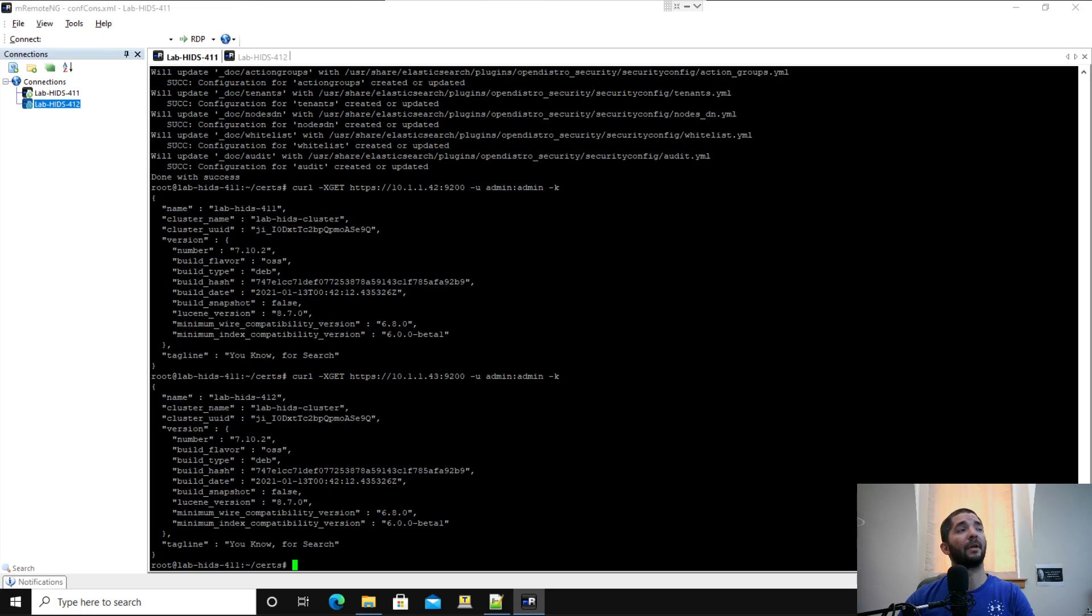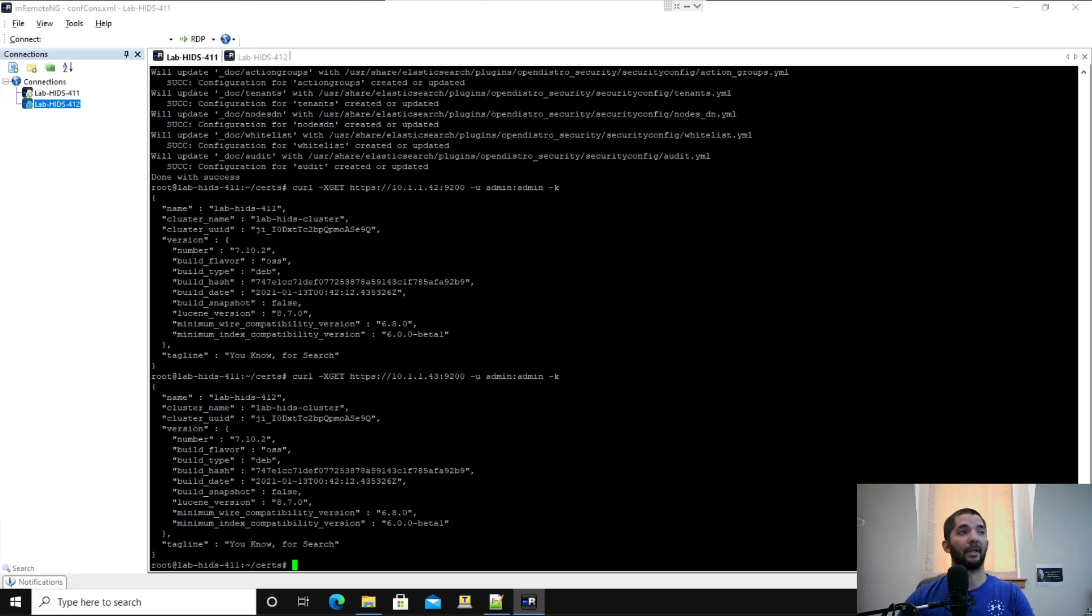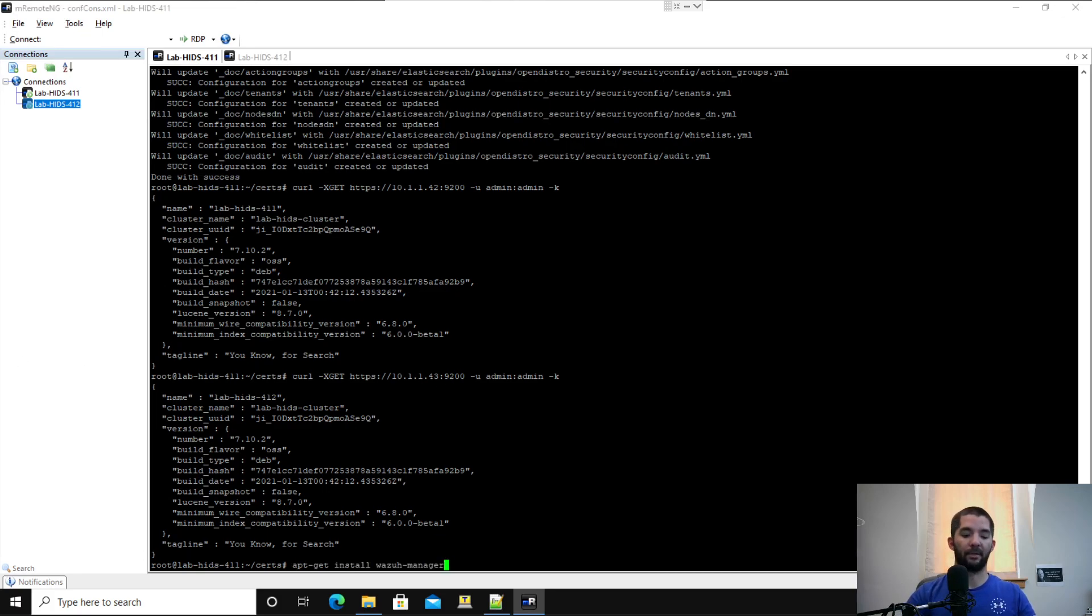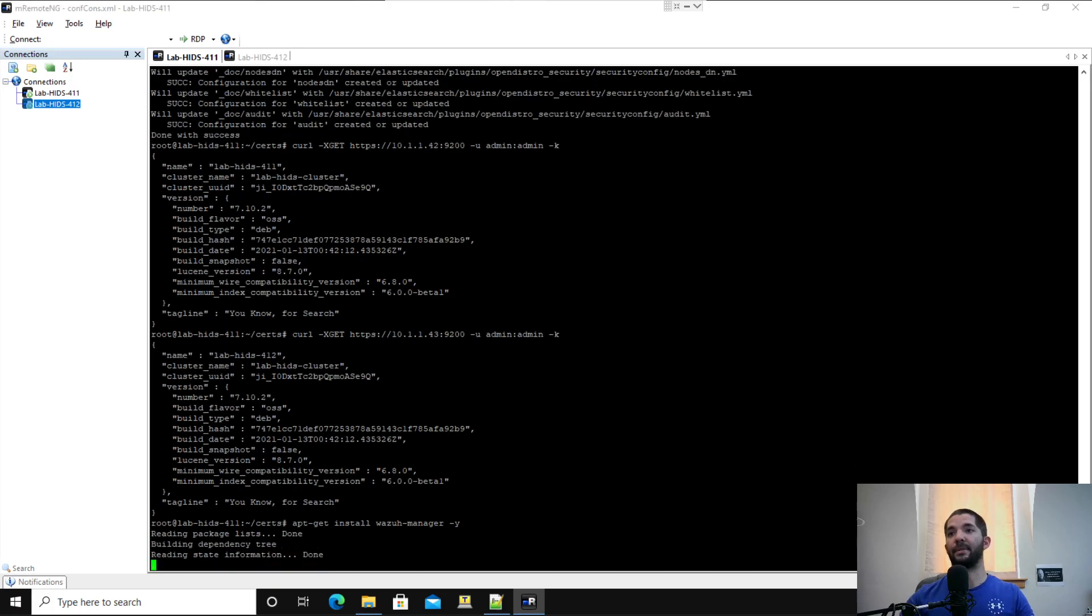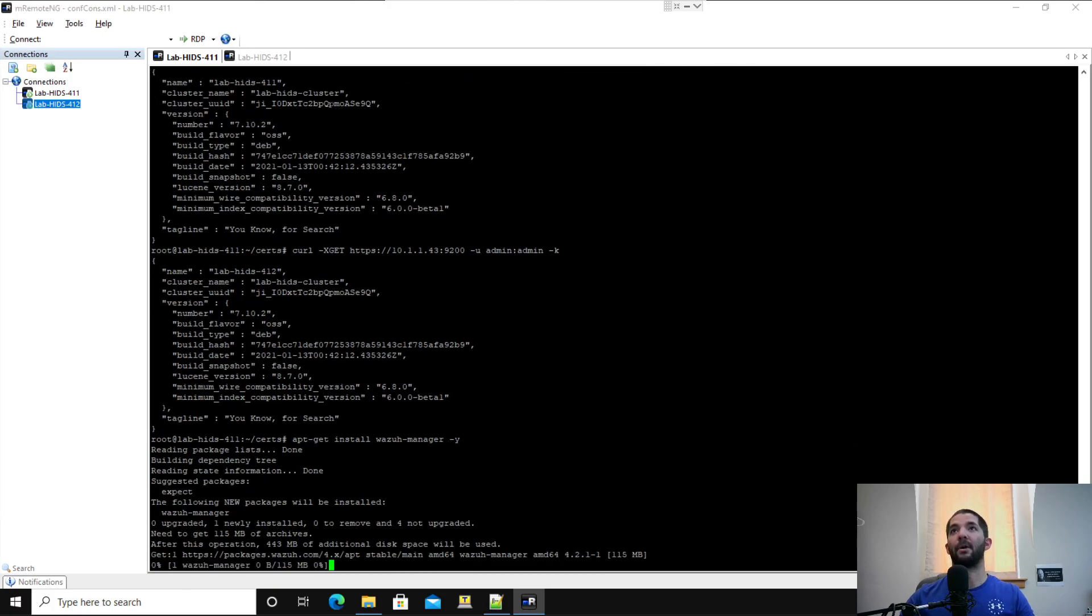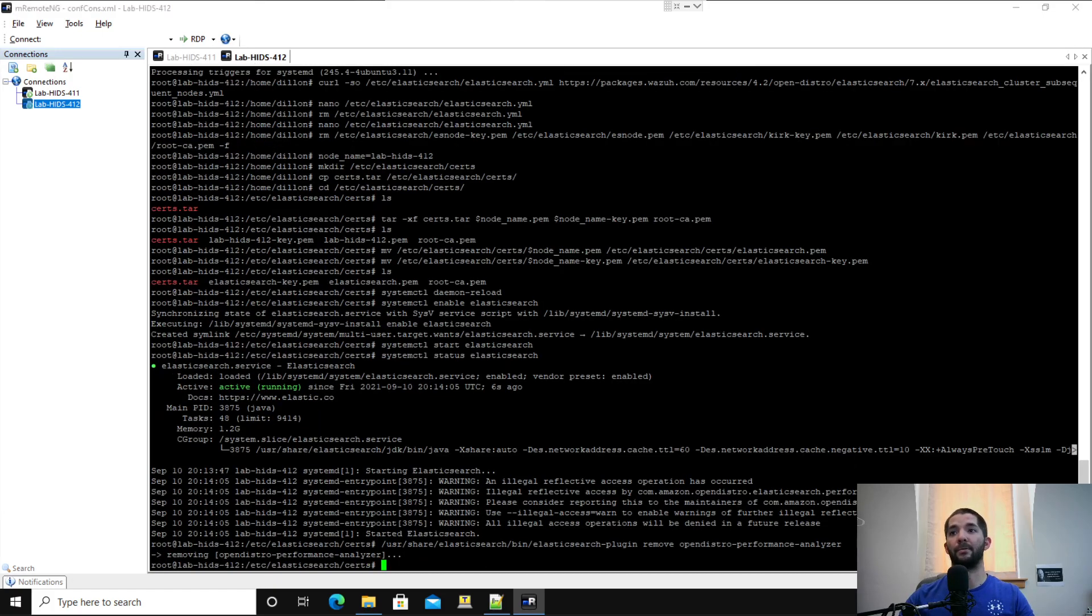The first part of the Wazuh install is adding the Wazuh repository. You don't need to do that because you did it whenever you were putting in Elasticsearch. I'm going to scroll down to apt-get install Wazuh Manager and right click it on my first node and hit tac-wise. I'm going to do that to both of my nodes.